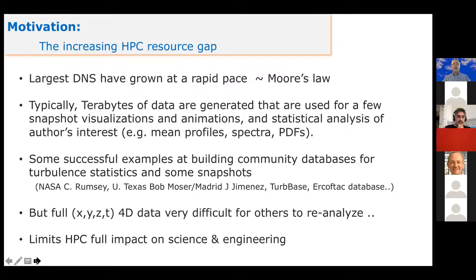There are some excellent community databases that have focused on turbulence statistics — for example, NASA Langley, Chris Rumsey, Jimenez and Moser's Channel Flow, TurbBase, ErcovTac and so on. But we are really not sharing the full 4D datasets, because they're very large and it's very difficult for others to reanalyze. I believe this has really limited to some degree the impact of high performance computing on science and engineering.